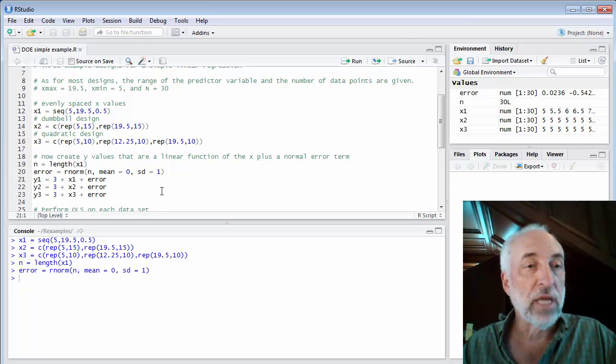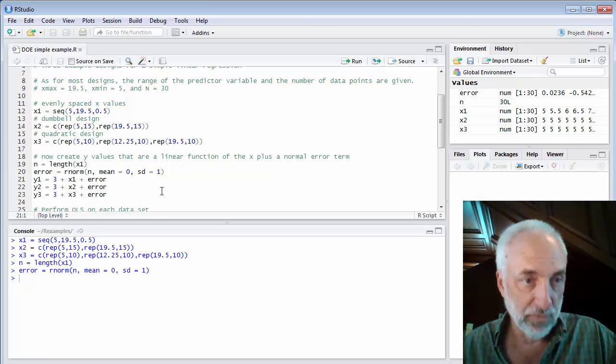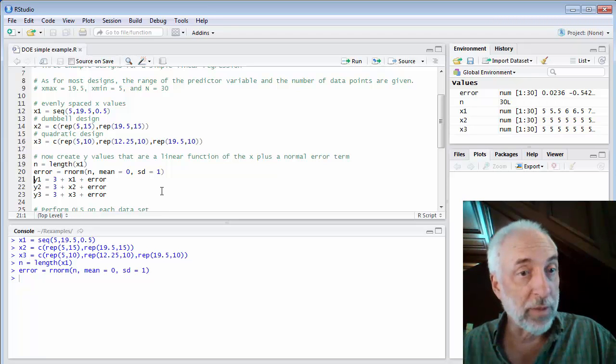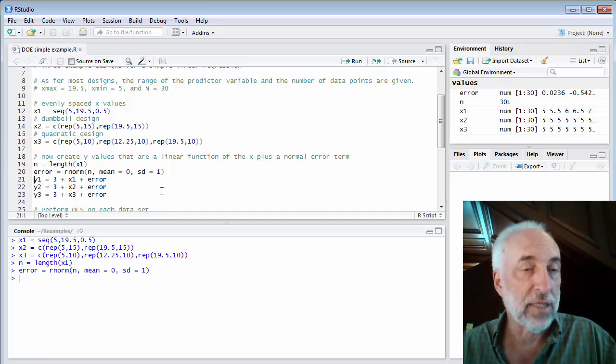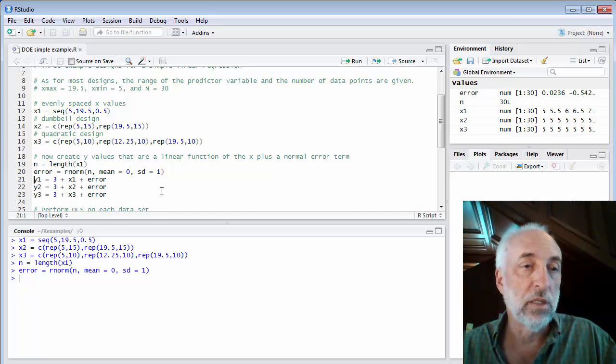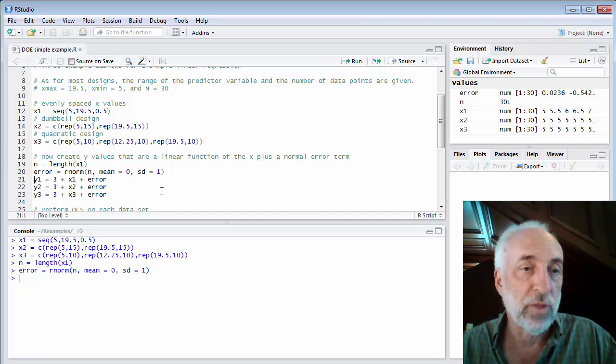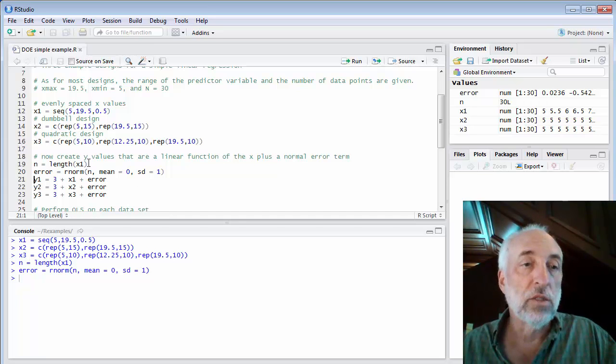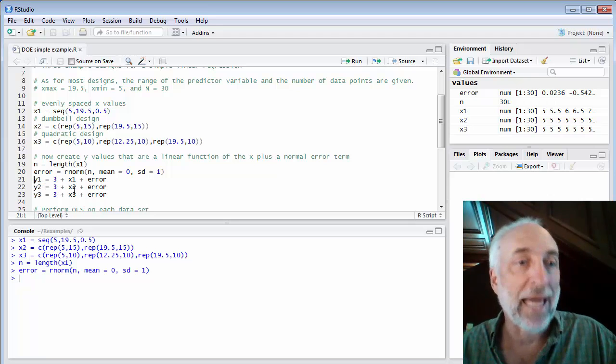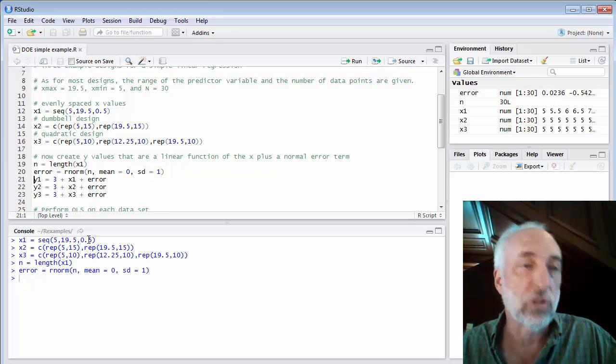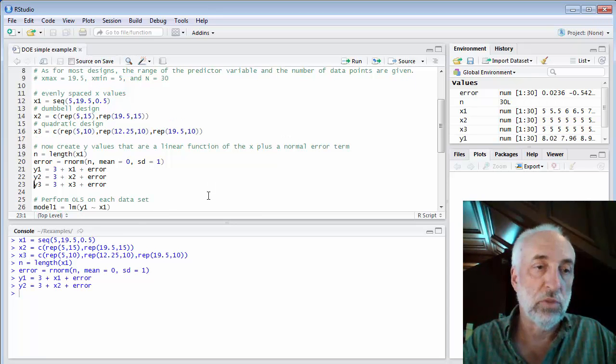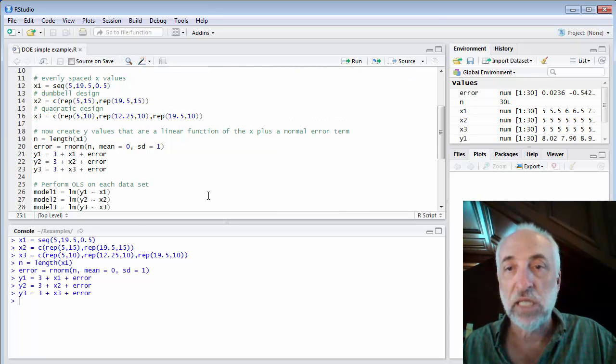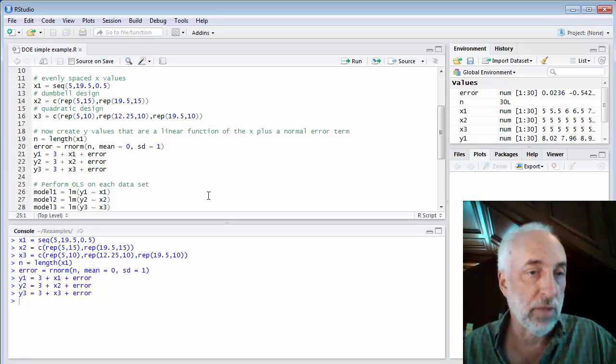Now I'm going to create three different responses. One response will be for the first experimental design, y1. The second response for the second experimental design, y2. And the third quadratic design will be y3. So the model will be, or the actual behavior will be an intercept of 3 and a slope of 1. So I will generate three sets of data: y1, y2, and y3 with x1, x2, and x3.